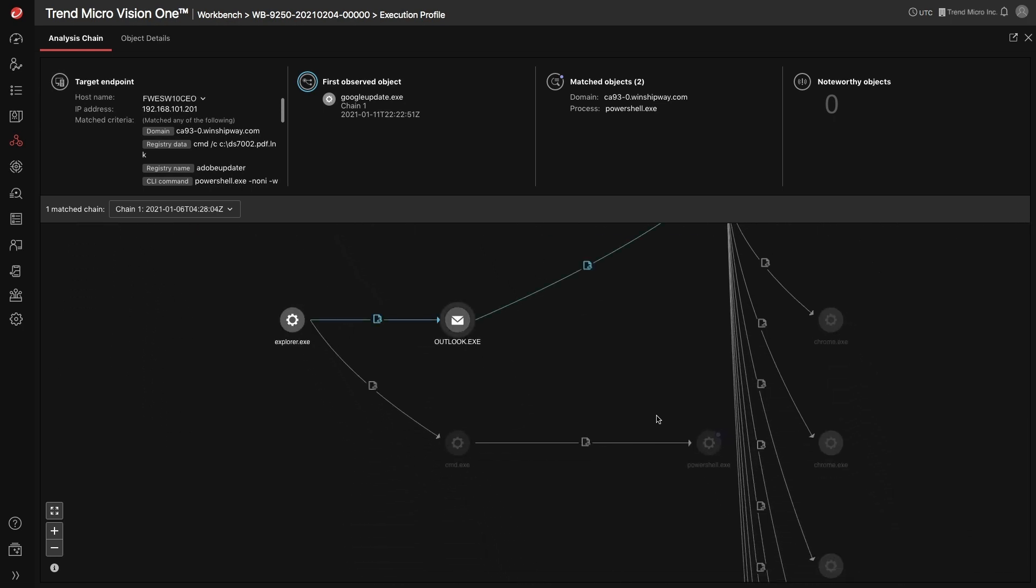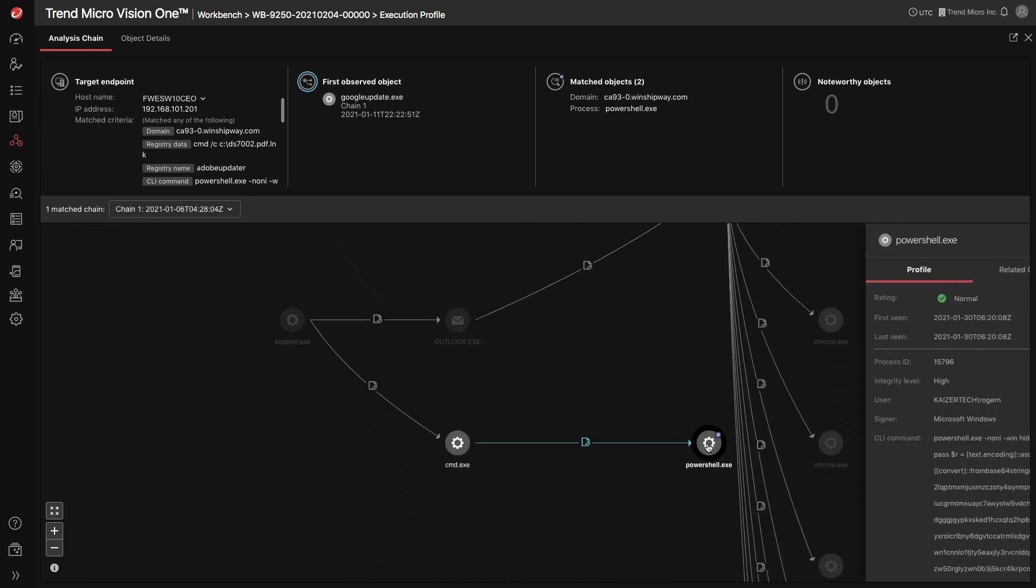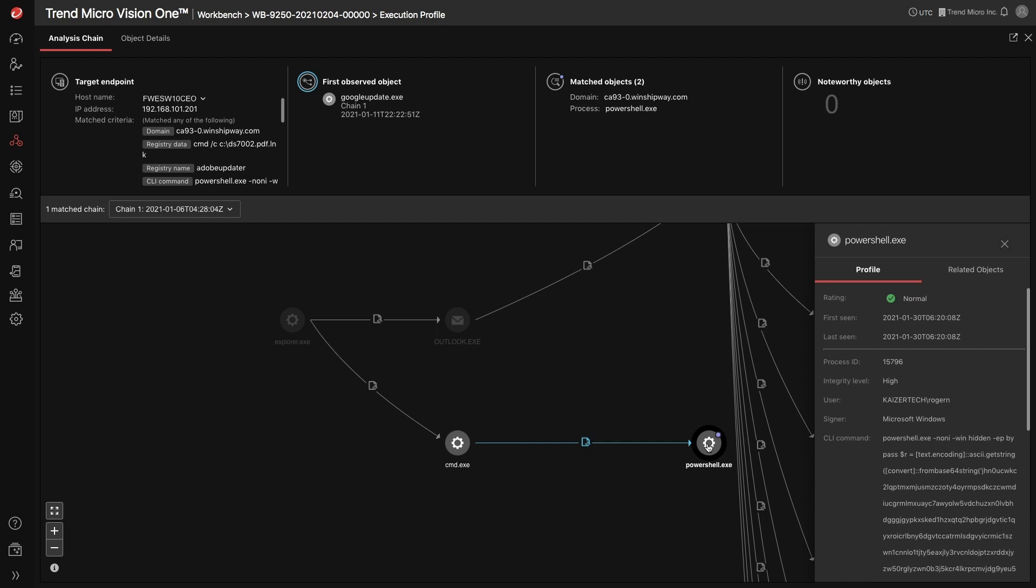By clicking on the processes, you are presented with detailed information including the user running the process and the command line.